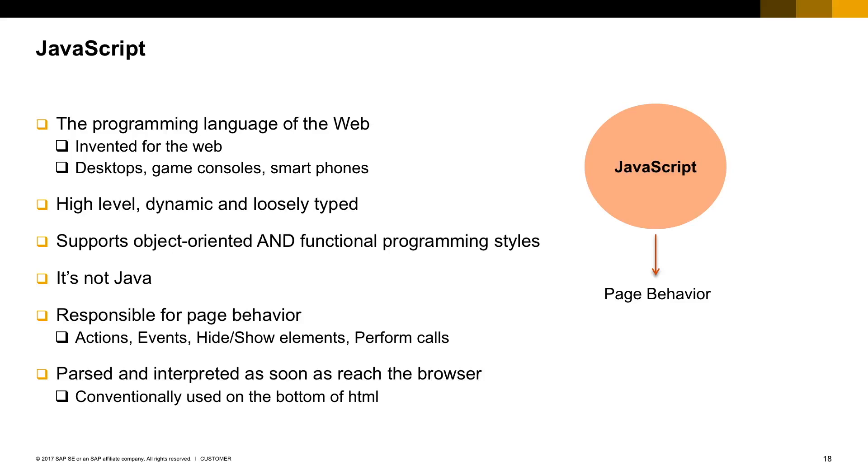It supports object orientation, of course, but you can also create your application based on functions. So you can have a mix between programming object-oriented with function and event-based application. It's not Java, there's nothing to do with Java, and it's responsible for the page behavior.